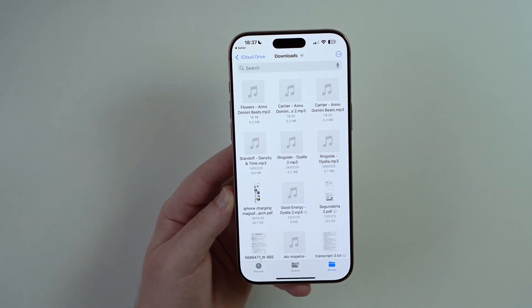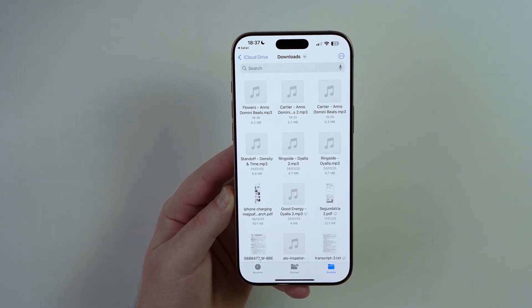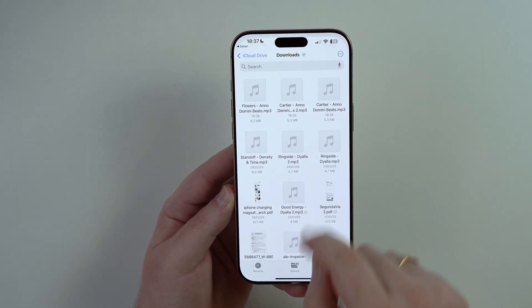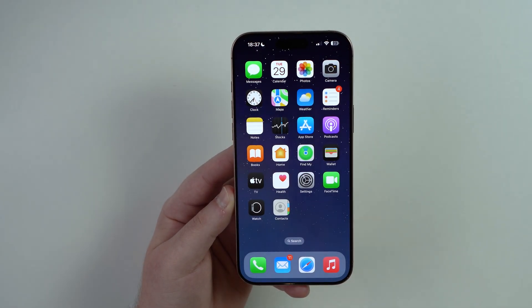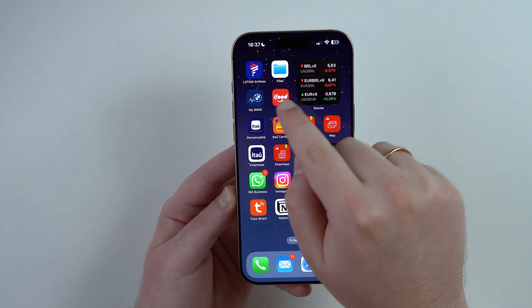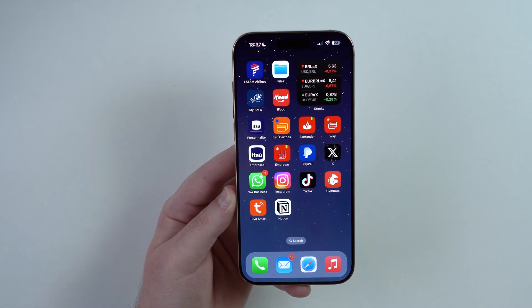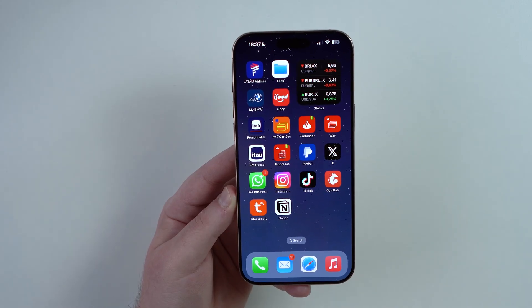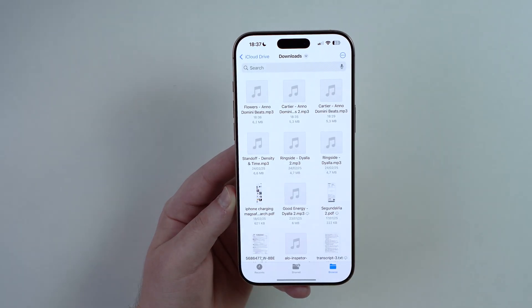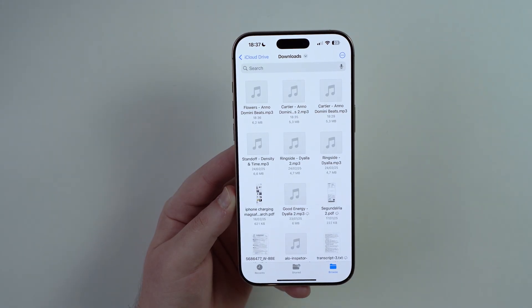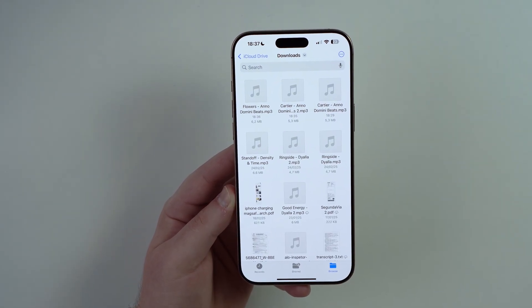So it's right here, super easy. But where exactly is this downloads folder? Well, it's inside the Files app — that's the file manager of your iPhone, just like Finder is for your Mac. Every time you download something, it's going to go straight to your downloads folder inside the Files app.